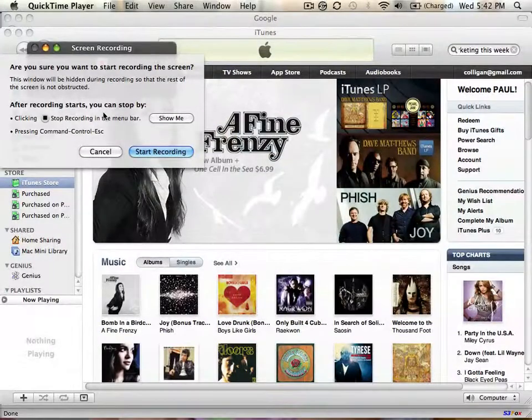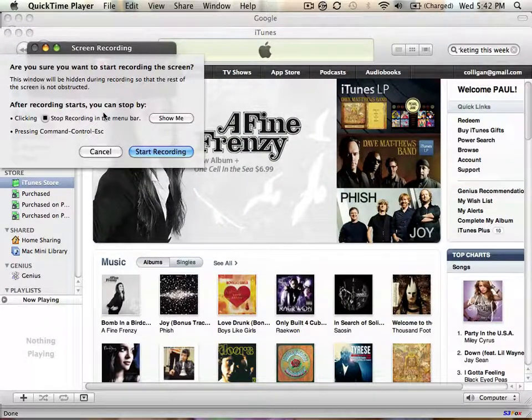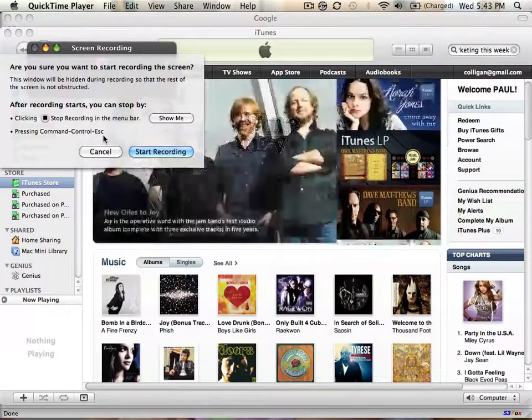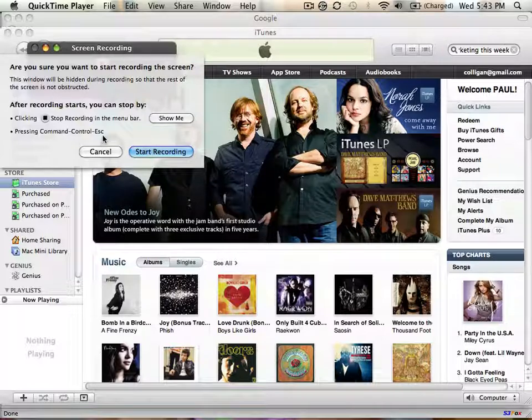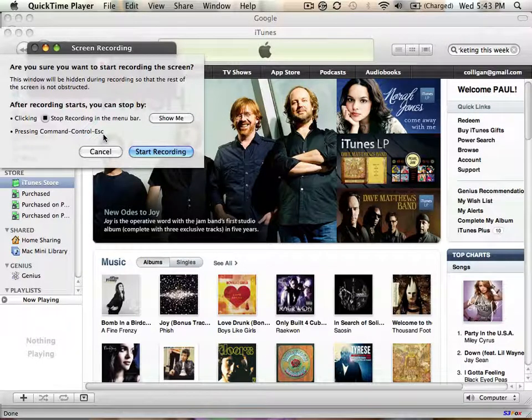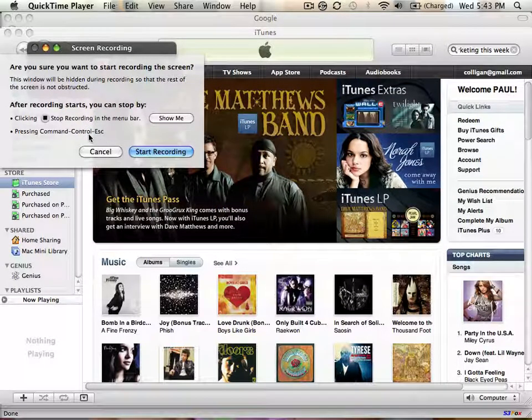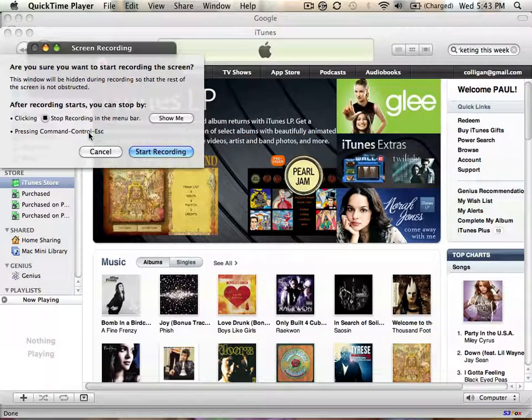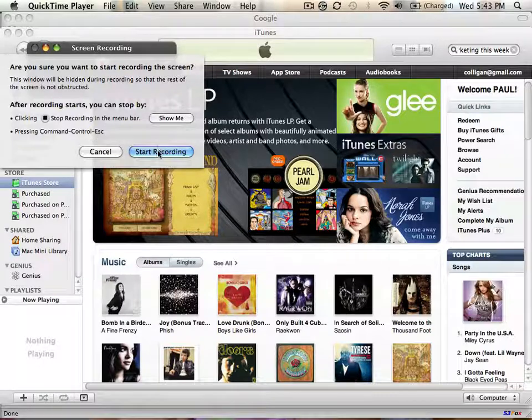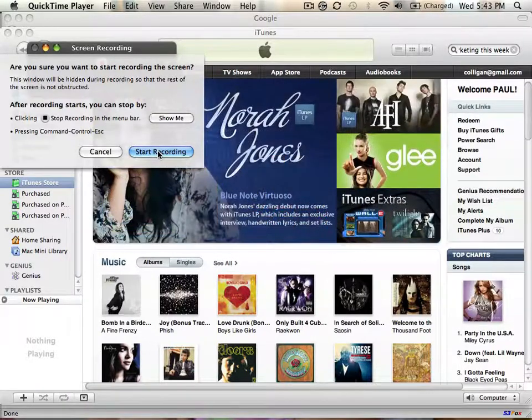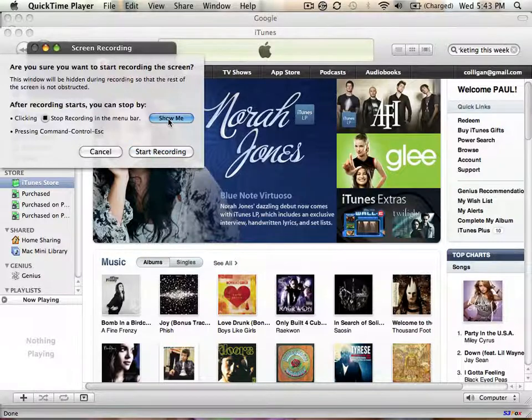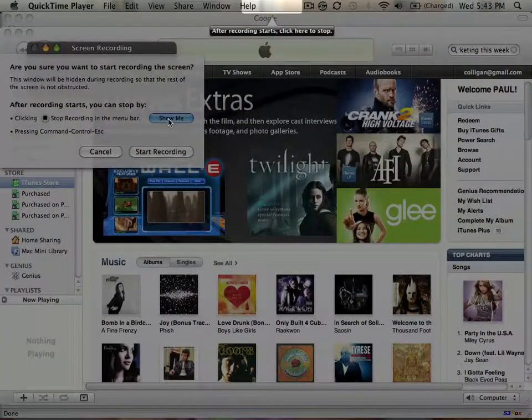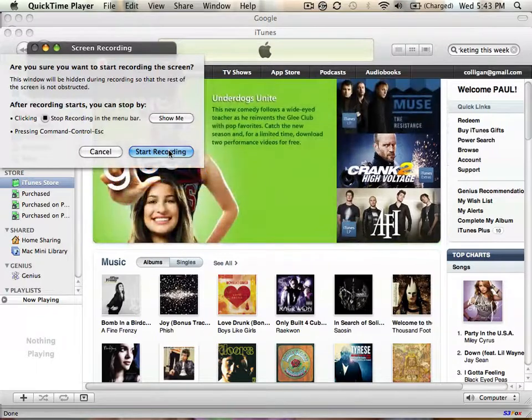Okay, are you sure you want to start recording the screen? The window will be hidden during the recording. Let's see, clicking stop on the menu bar, show me or command control escape. So I think that's what I will probably do on that. We'll trim that so that's not such a big deal. Actually, I'll show you the trimming. So let's see what that menu bar looks like. Oh, look at that. We'll be up at the menu bar. Look at that. Pretty nice. Okay, let's start recording.